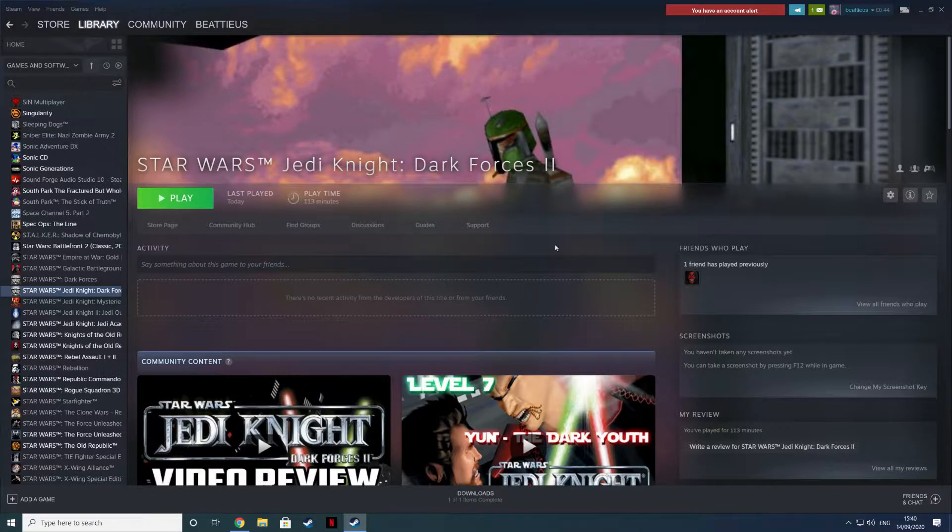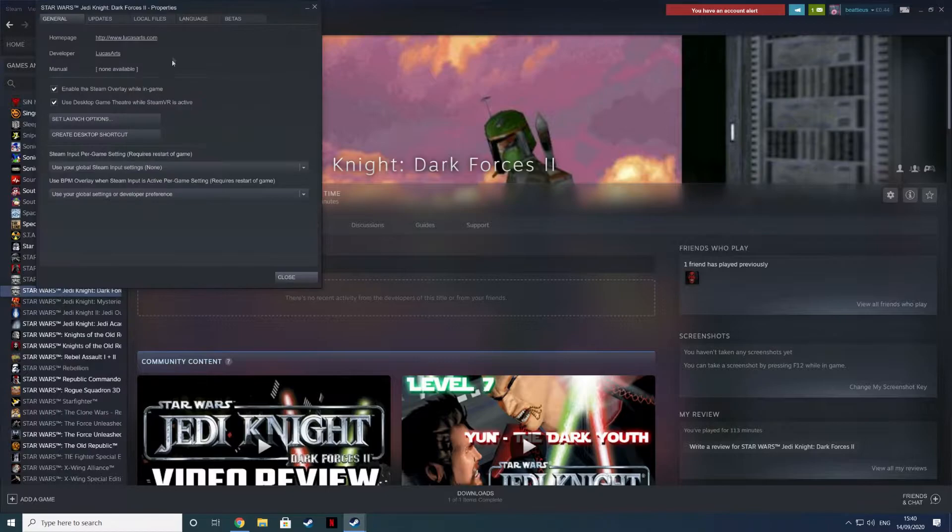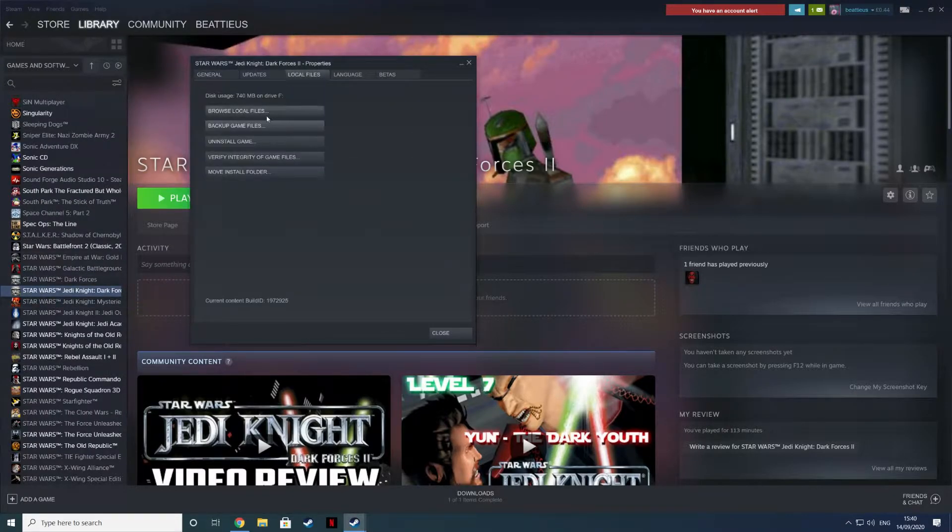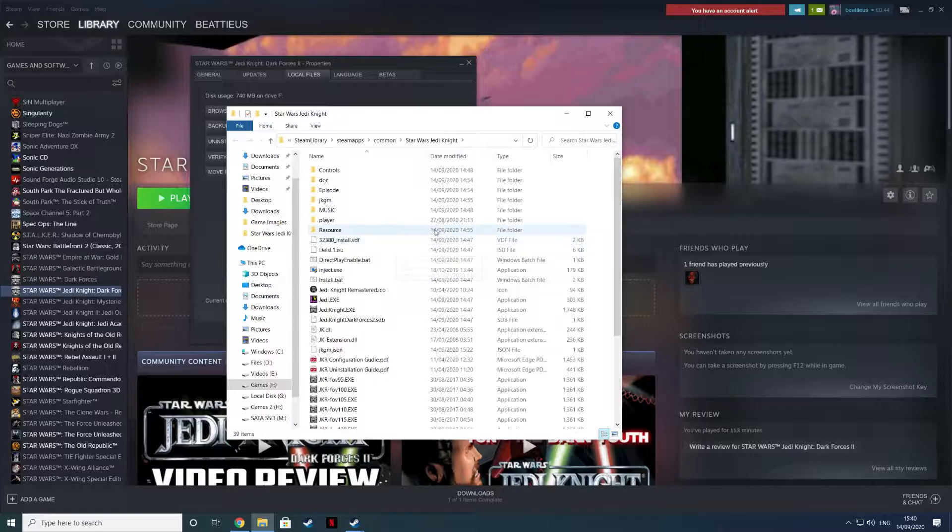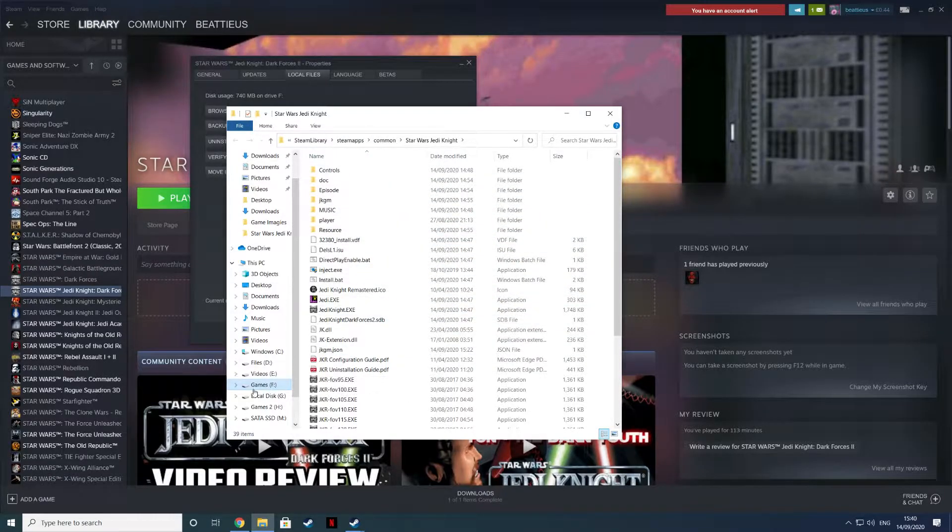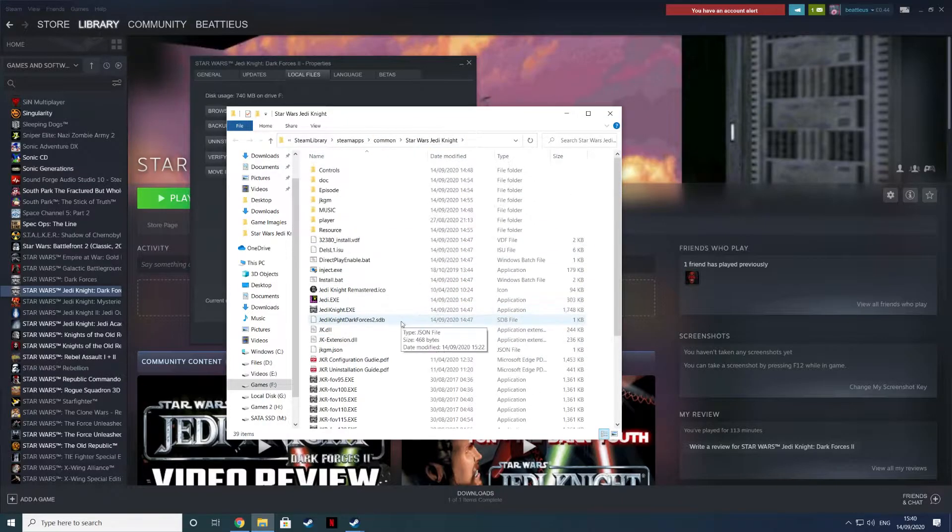Make a note of the directory that you installed it to as well. You've got to right click on it there, go to properties, go to local files, browse local files. So I have put this on the F drive, and it's in Steam Library, Steam Apps, Common, Star Wars Jedi Knight.